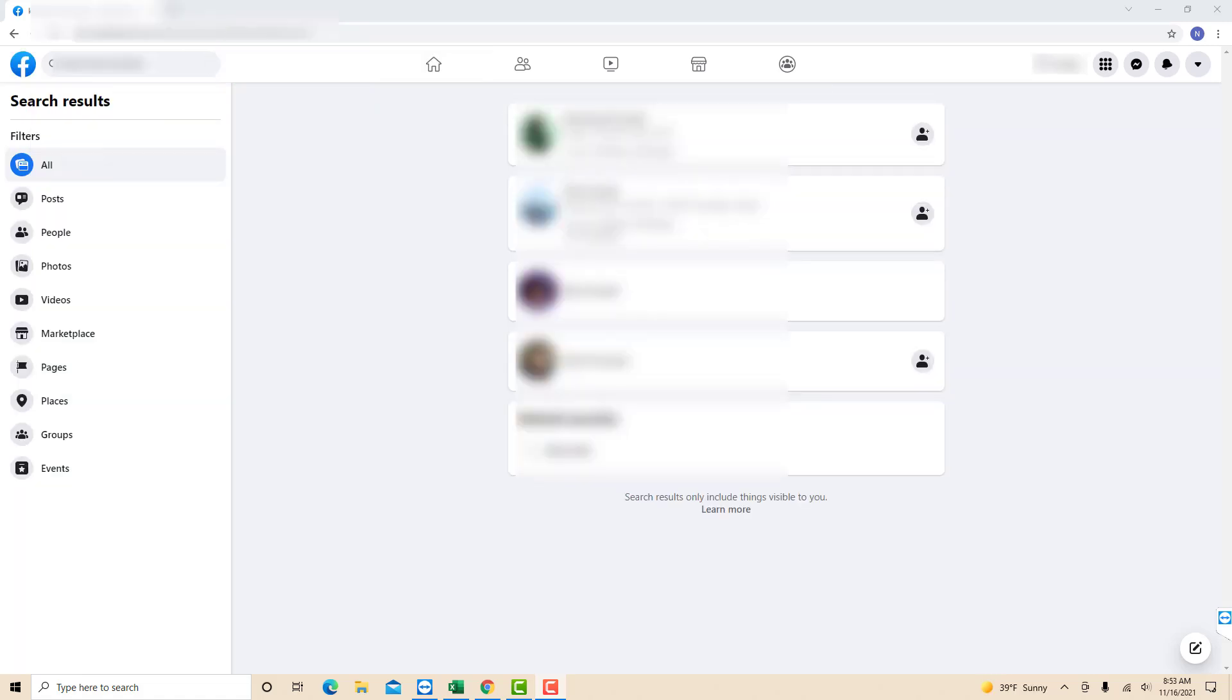Once the search results appear, look for the Facebook user you have searched, then click his or her profile.